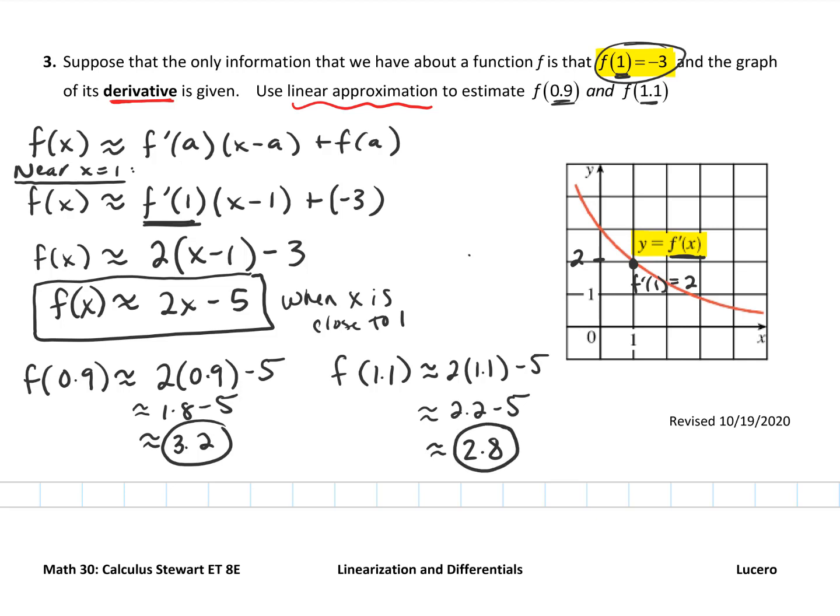Notice how quickly — even without knowing a whole lot about the function — we were able to approximate two values using the process of linearization. Those are approximations, and since we don't have the function we can't find exact values, but it uses the idea of a tangent line, a linear function, to make those approximations.